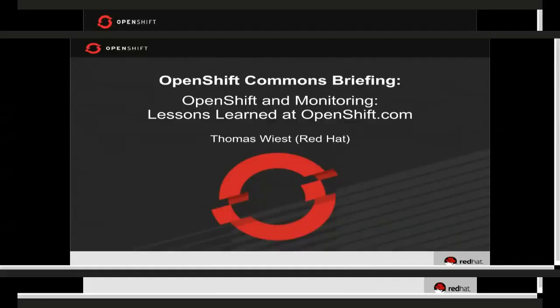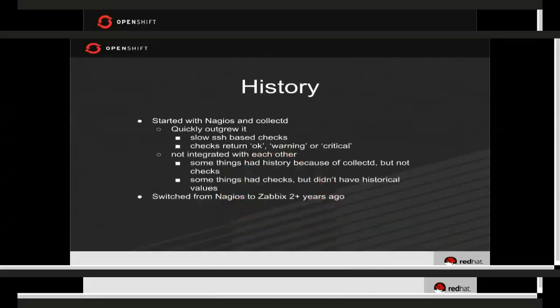Everything I'm going to be talking about today are all things for the current OpenShift Online, which is running OpenShift version 2. That being said, we fully expect to use the exact same technologies, patterns, and philosophies going forward with version 3.